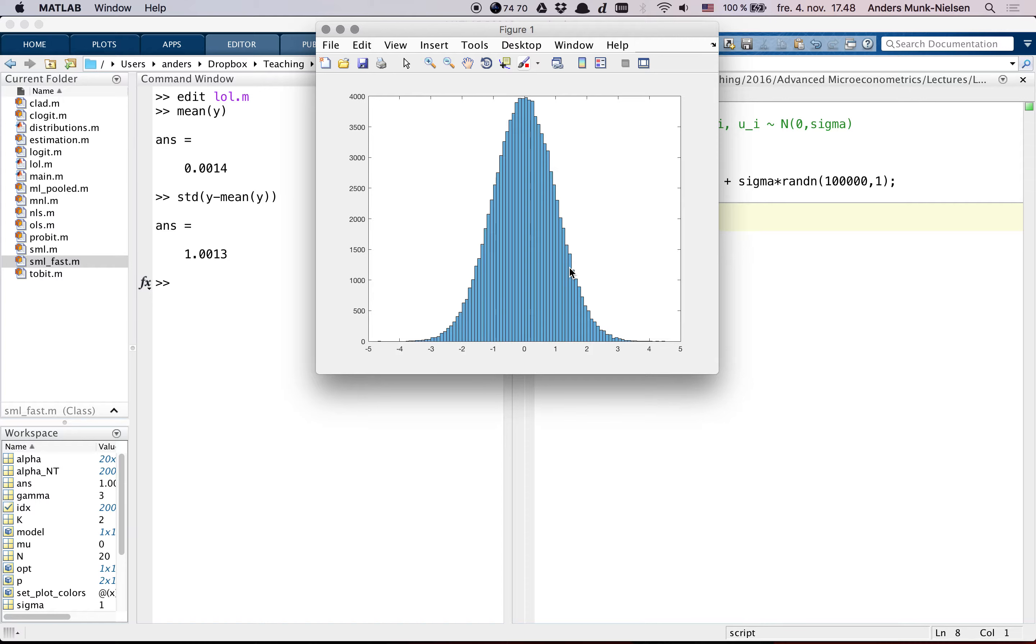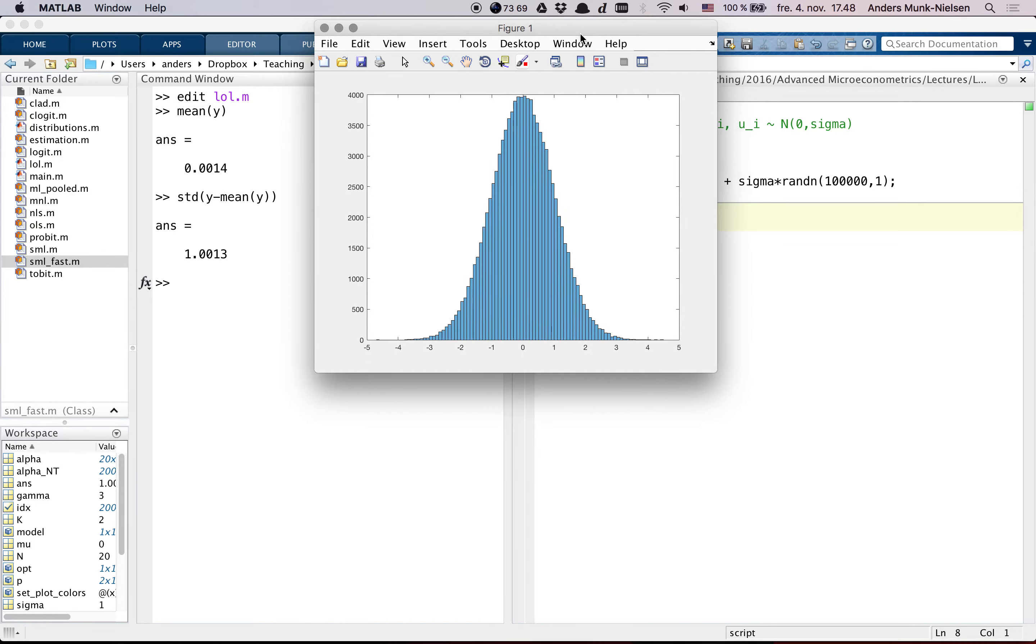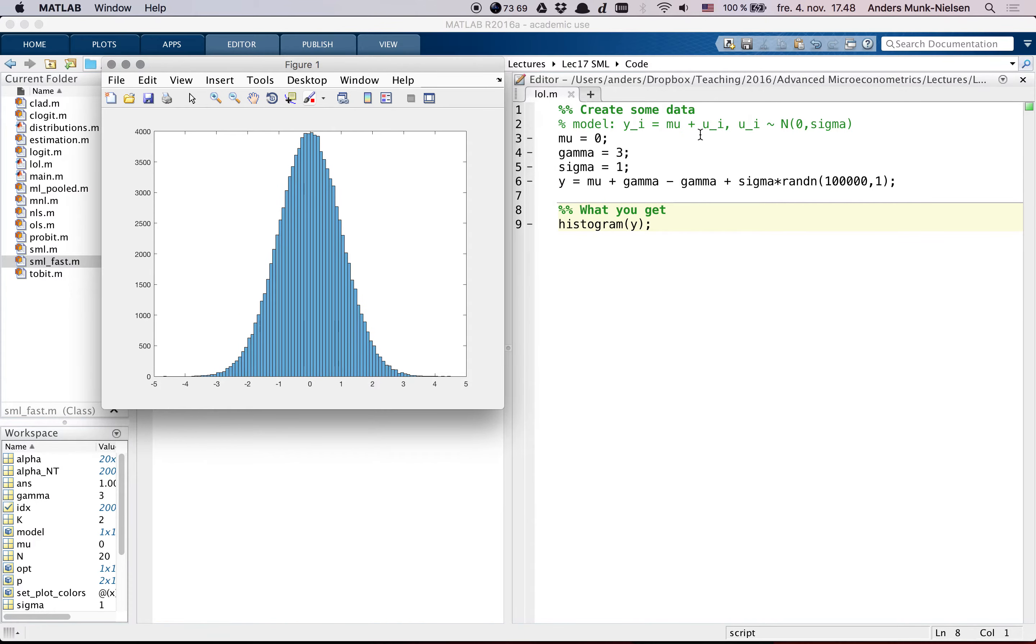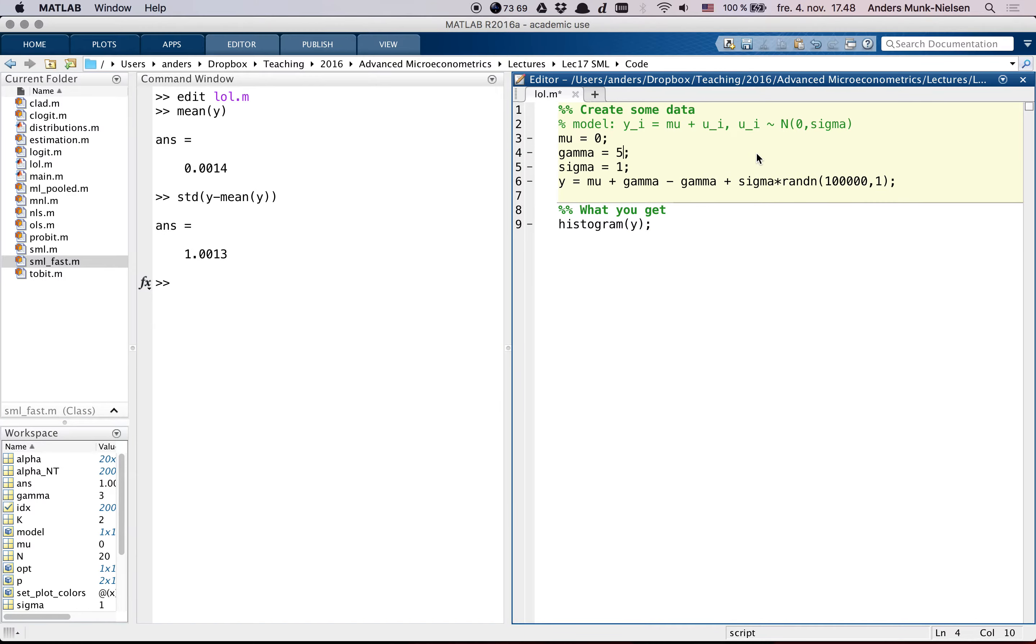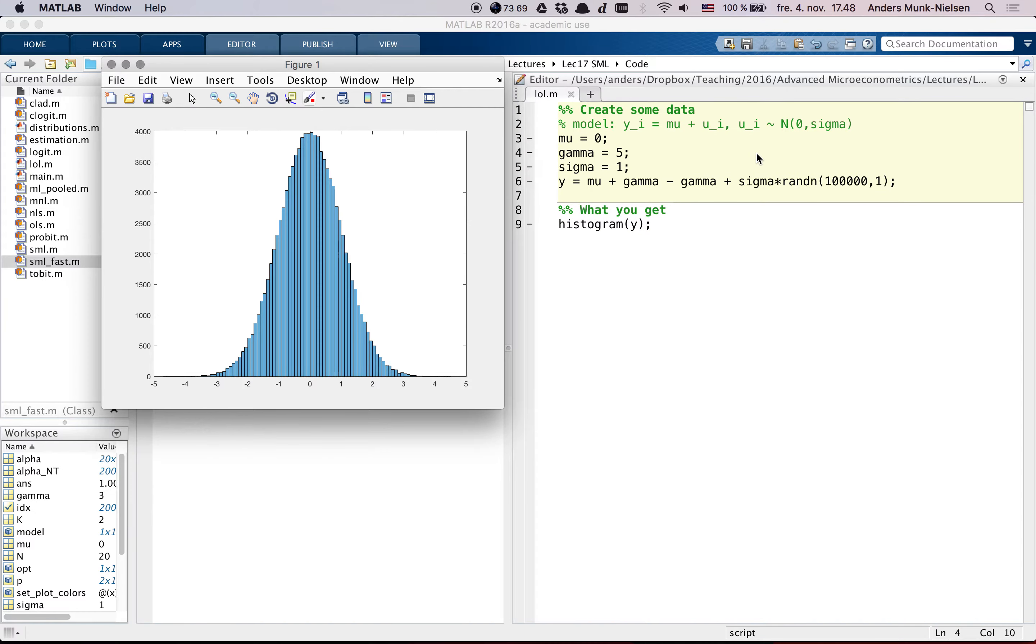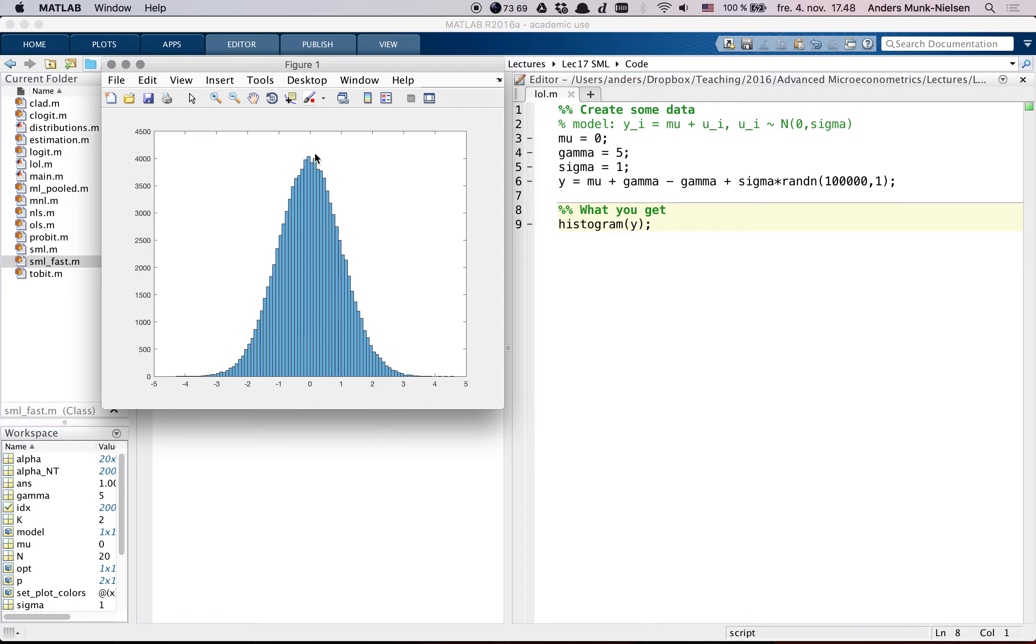And to talk about identification, we normally talk about a criterion function and a particular estimator. But to think of it in a more intuitive term, what you can say is, suppose I were to change gamma here, set it equal to 5, and then run this thing. And then I get the exact same histogram out.